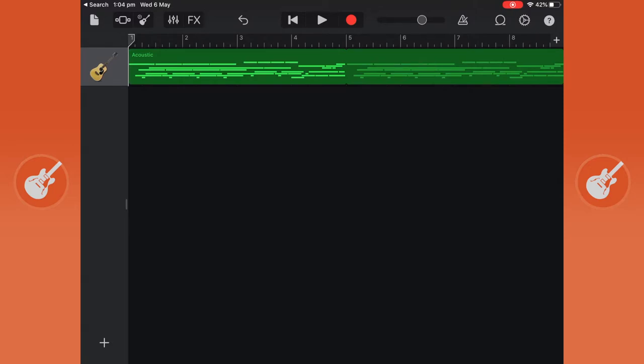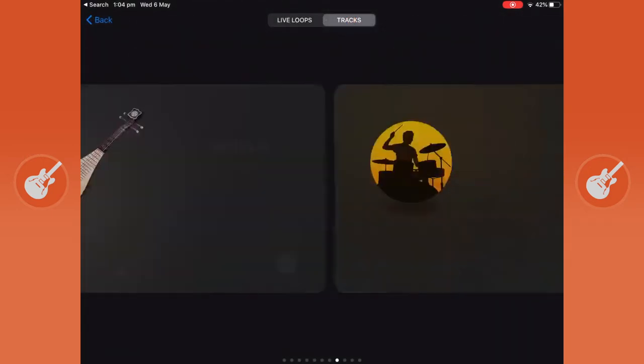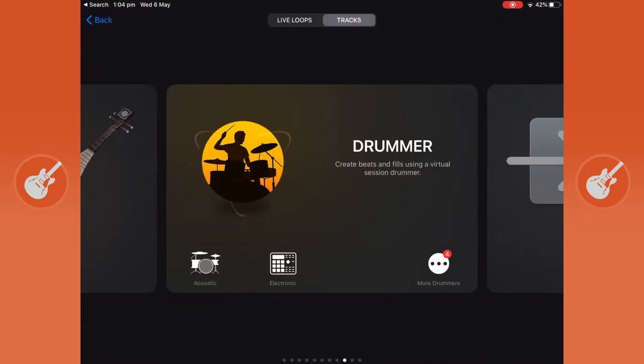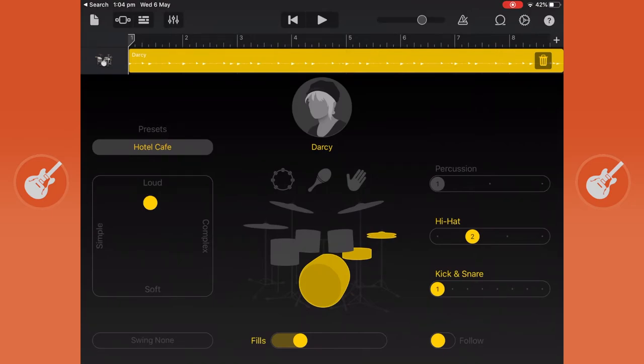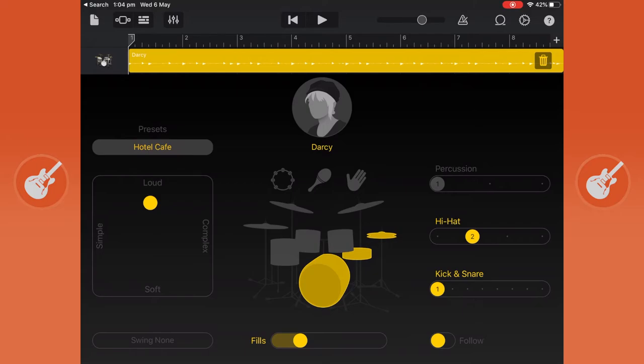I'm just going to click the squares icon in the top left-hand corner and we're just going to scroll over to drummer. Click that and what comes up is an automatic drummer that plays to your track, to your tempo and your mood. So if I click play, this is what it sounds like.